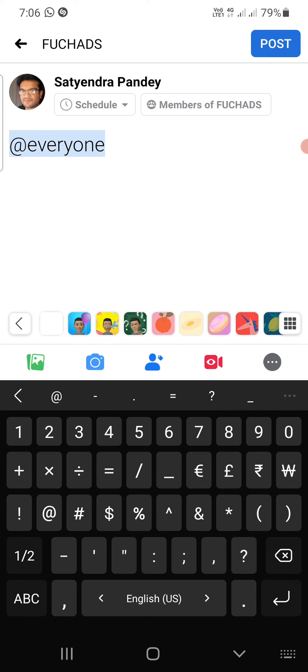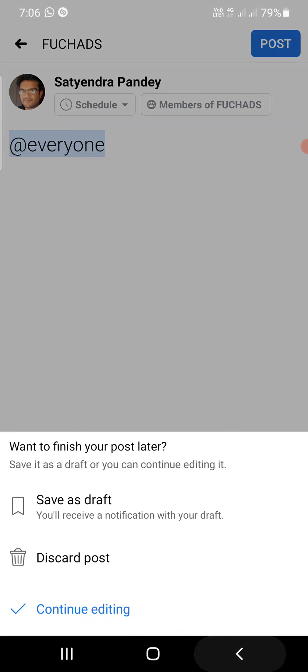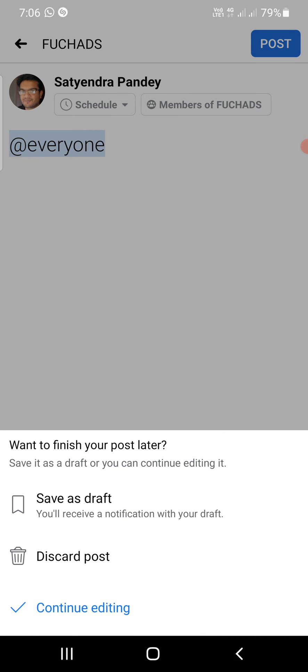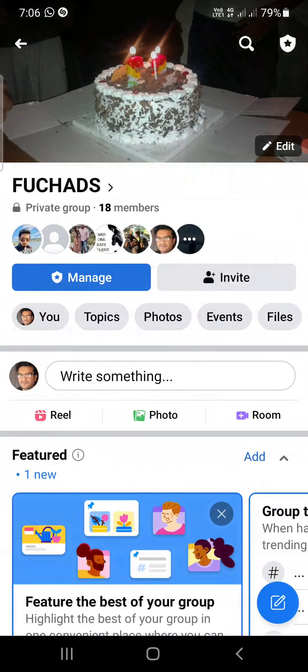Everyone inside the Facebook group will be tagged. If you are trying to use @everyone on your normal profile post, it won't work there — it will only work in your Facebook group.